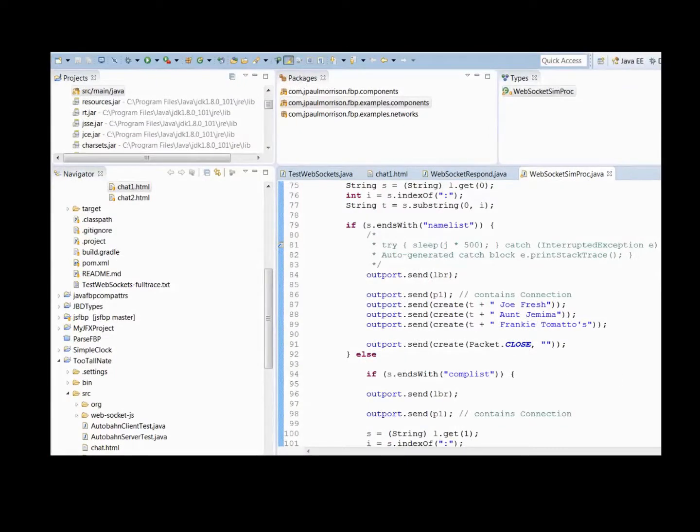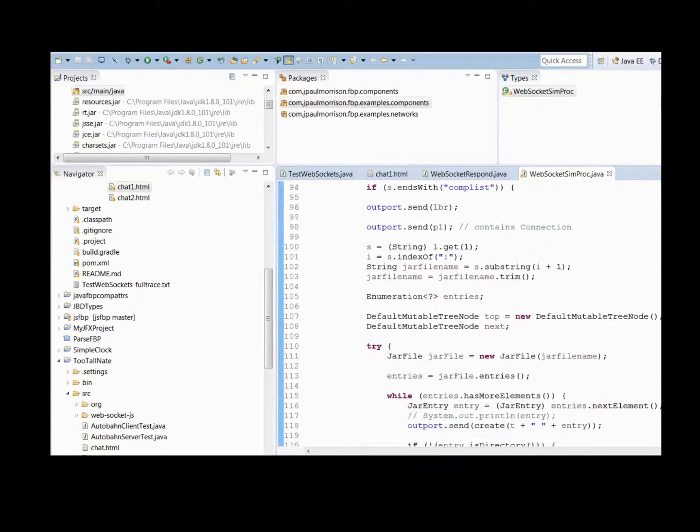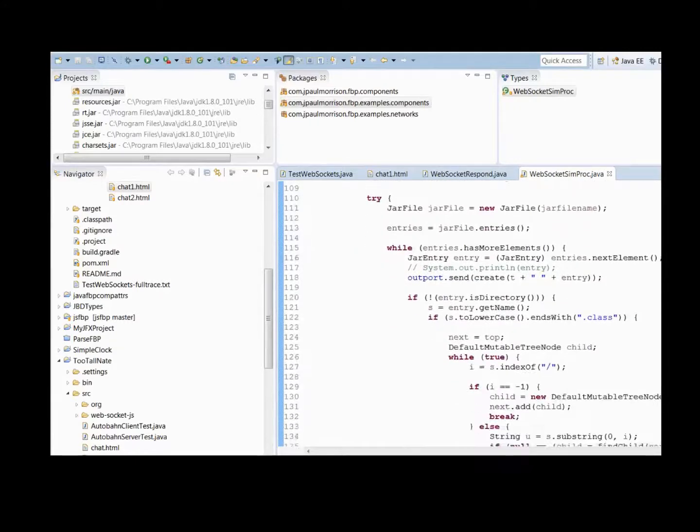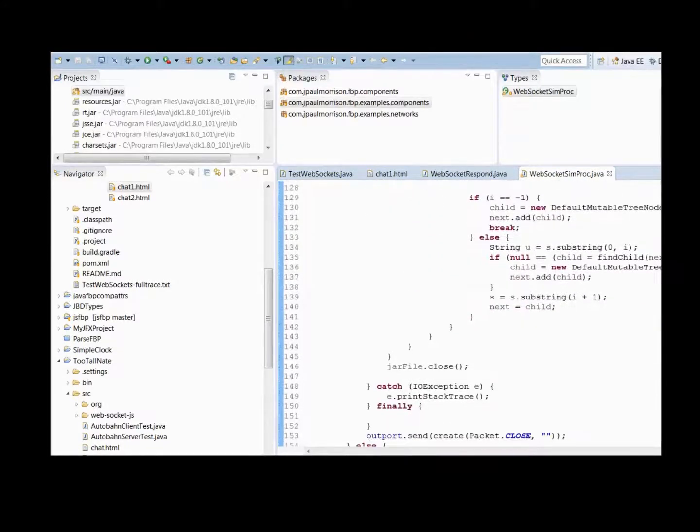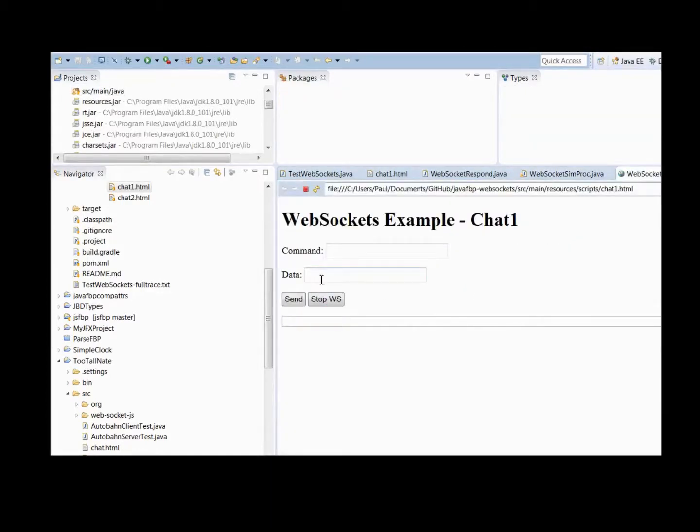Complist is more complex, and it displays the contents, all the files in the JAR file, where you specify the actual file address of the JAR file in the data field in the HTML.